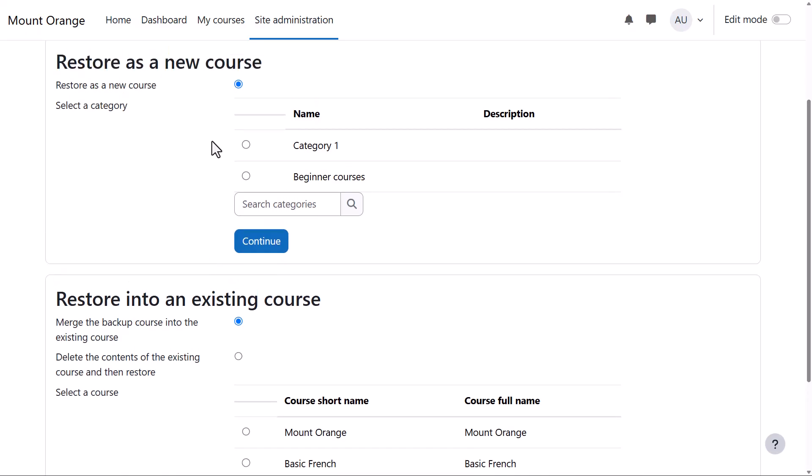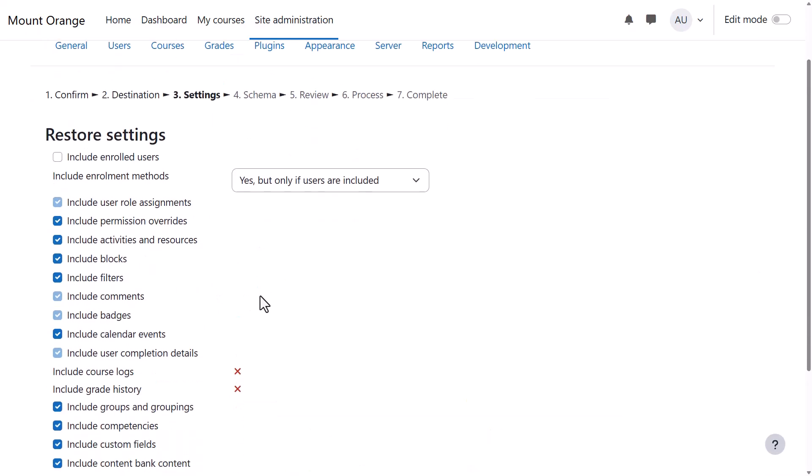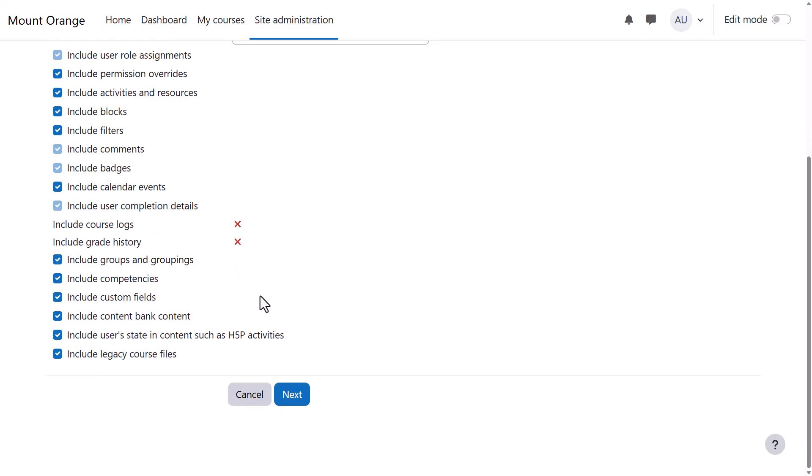We'll restore as a new course. Clicking Continue then displays another screen to check the settings, and we press Next again.